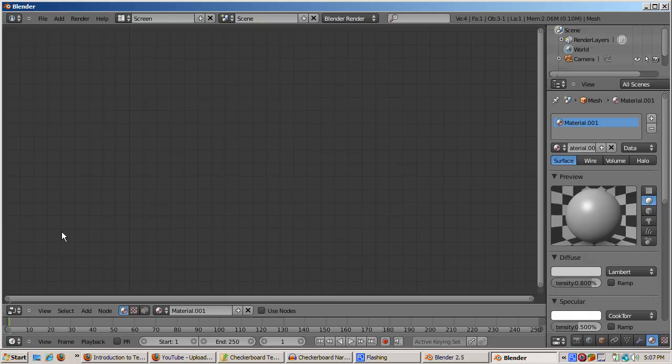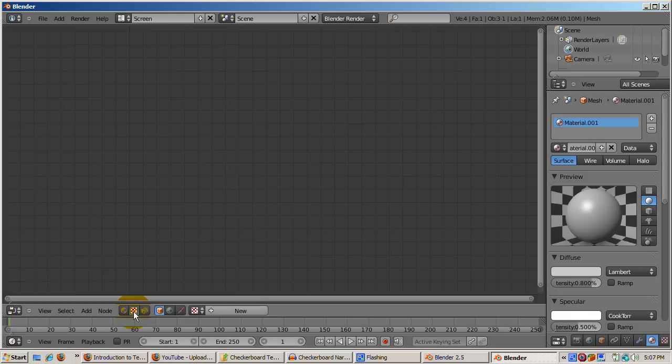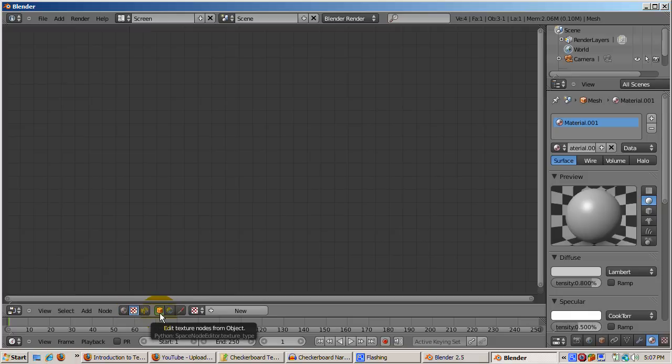Switch to the Node Editor. There are a number of types of nodes you can create in the Node Editor. The checkerboard icon is the one to click for texture nodes. You can create all sorts of texture nodes besides checkerboards. It just so happens that we're making a checkerboard texture, and the icon is a checkerboard.